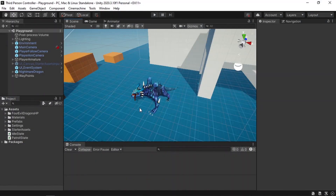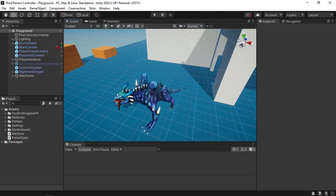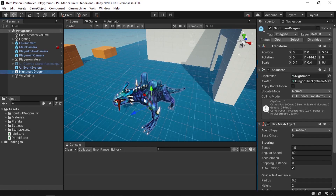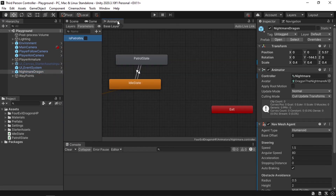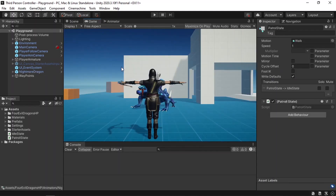Here's what we left off from the previous video. We've added this nightmare dragon, then we've used the state machine behavior to switch between the idle and the patrol states. Our enemy can go from idle to patrol and from patrol to idle, but we need to make it a little bit aggressive.